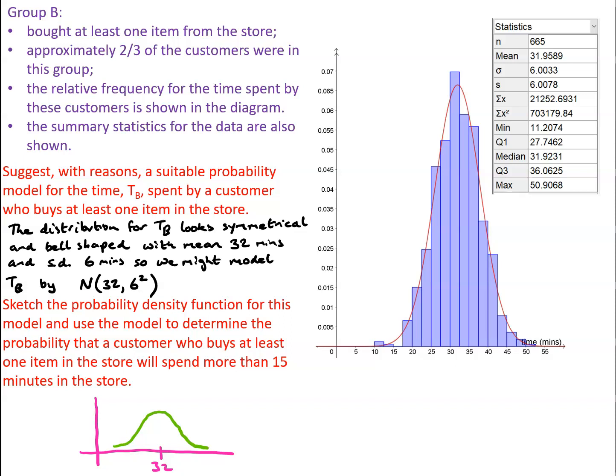The probability that a customer spends more than 15 minutes in the store if we're using this model is going to be the probability that T is greater than 15 for a normal distribution with mean 32 and standard deviation 6, which is a straightforward calculation and gives me 0.9977.